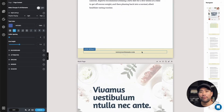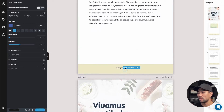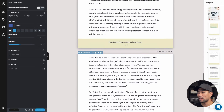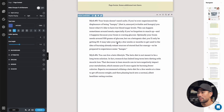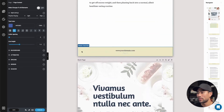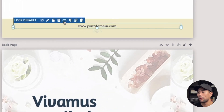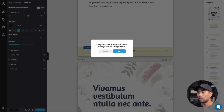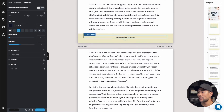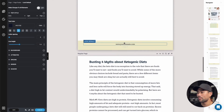Now if you make changes to your footer and want to apply them to all pages, you can see the domain name I added didn't take effect on all other pages. What you can do is click on the footer element specifically, then click the option that says 'apply text to all footers.' Once you click that, it's going to ask you to confirm. Click okay, and now you can see all the pages have taken effect with that new footer text.